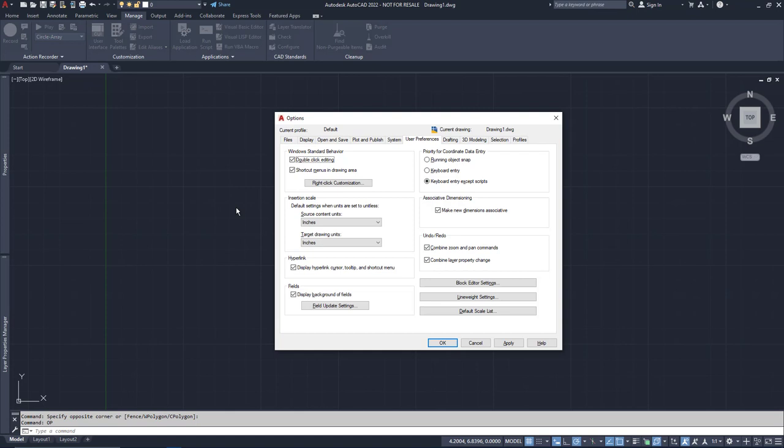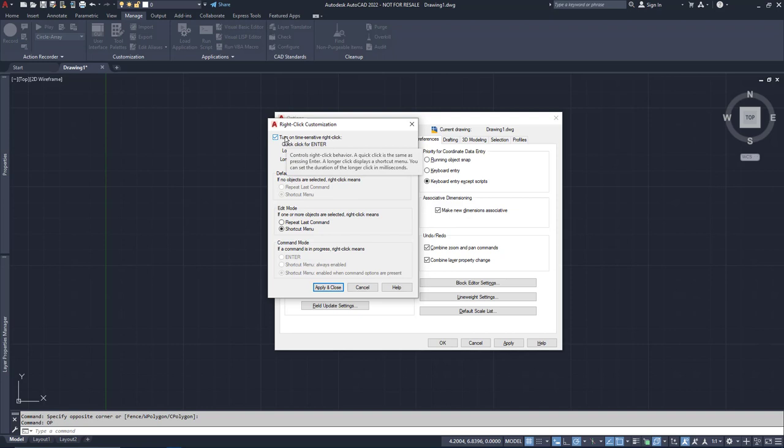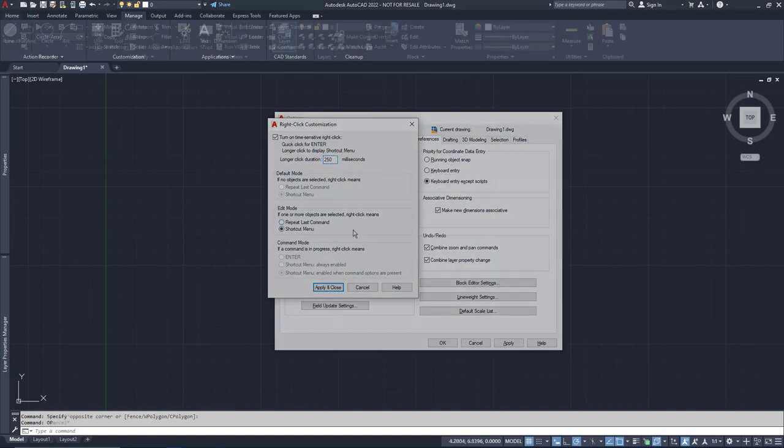In the User Preferences tab, you'll find a button called Right-Click Customization. Now, you can change all the options to Repeat Last Command if you really want that 1993 experience. But I find just clicking on Turn on Time-Sensitive Right-Click to be a nice middle ground. A quick right-click is now Enter, but if I want to use the right-click menu, I hold the right-click button for just a little bit longer. Here, it's for a full quarter second. I can wait that long.